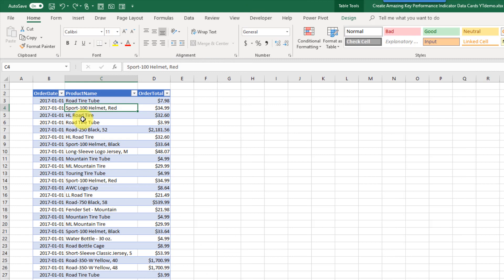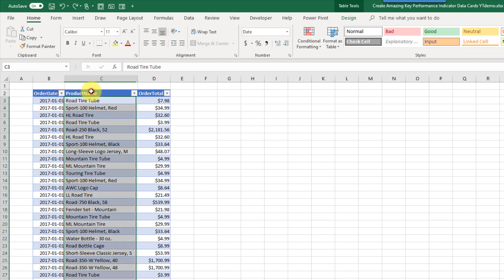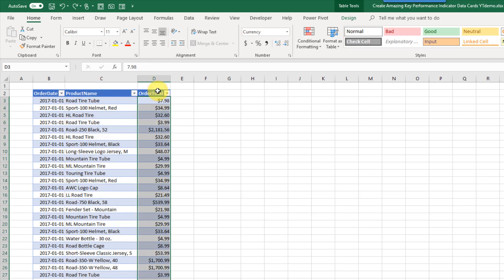Before we start building our data card, let's just take a look at the data behind it first. This is some order data for sports equipment, and we've got an order date, a product name, and an order total. If you want to use this technique on your own data, all you'll need is just some sort of date field and some sort of value field that you want to show in your dashboards.